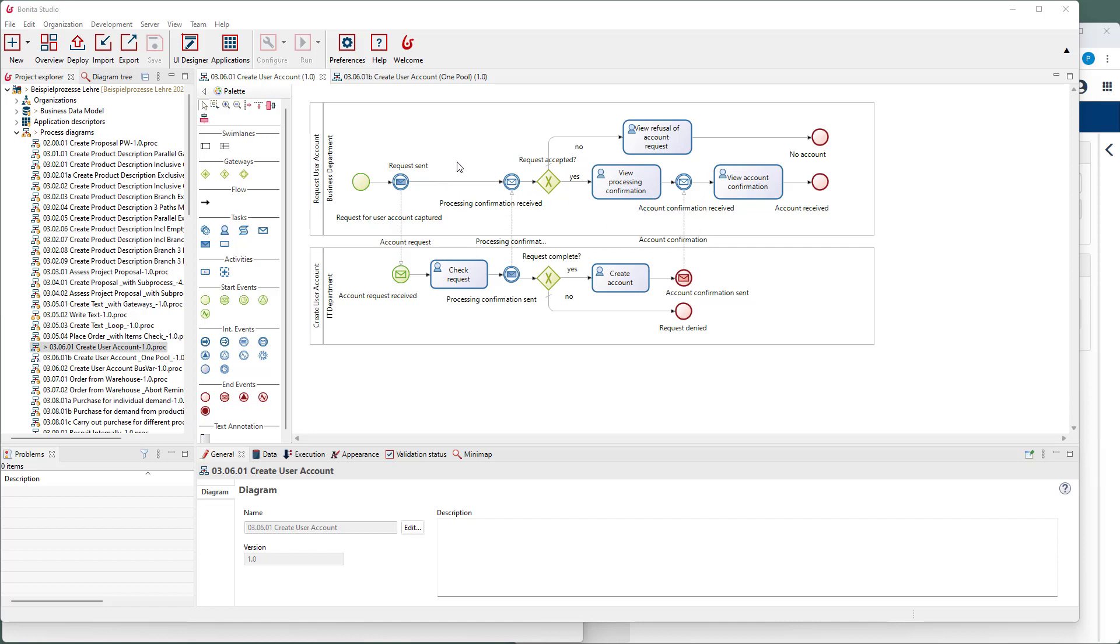This example shows a collaboration for creating and processing a request for new user accounts in different IT systems. In the process at the top, the request is submitted and the requester is informed about the status. The lower process is for processing the request and creating the requested user accounts.